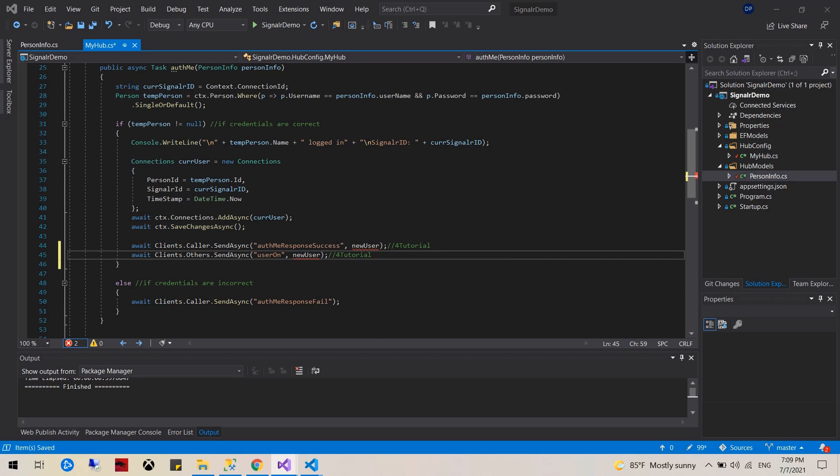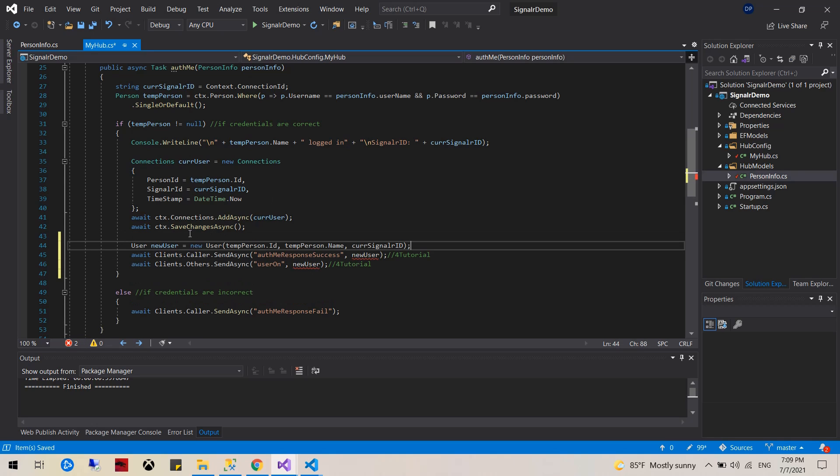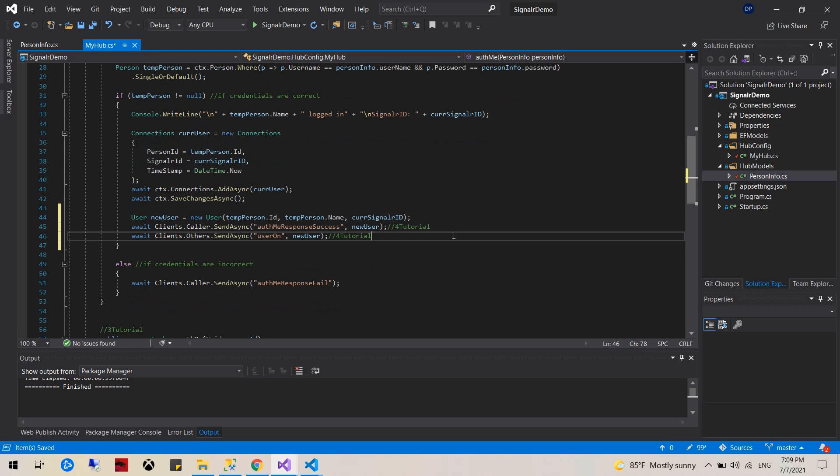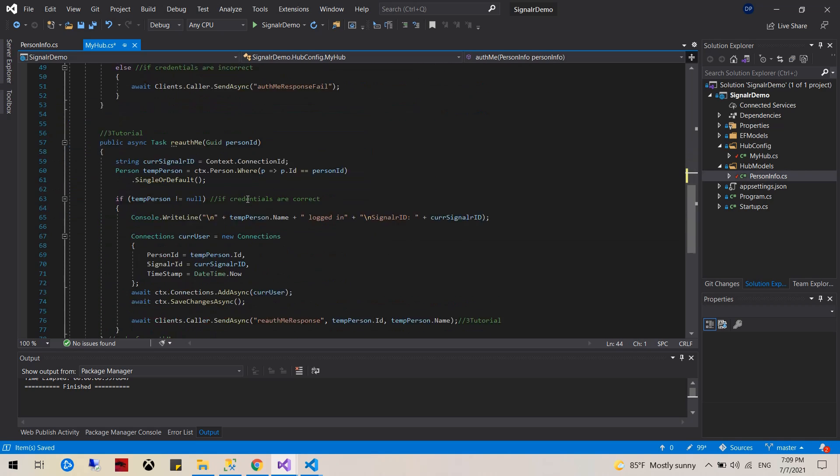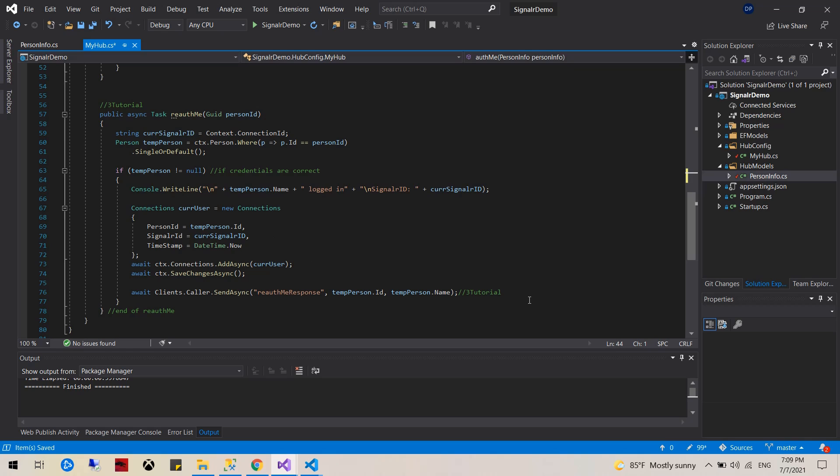I'm going to create a new user right here. And that's basically it. We're creating a new user with the temp person ID, name, and SignalR, and then we're sending it to the client. We'll do the same thing down here.